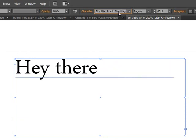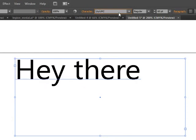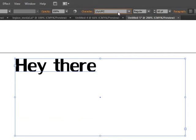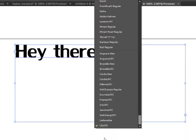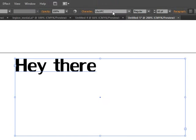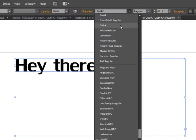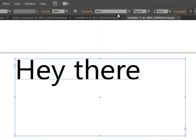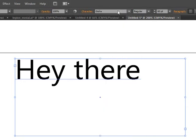Sometimes when you're going through the text you can't get any further - it's the last one you can select, but you know there's more fonts available. When that happens...